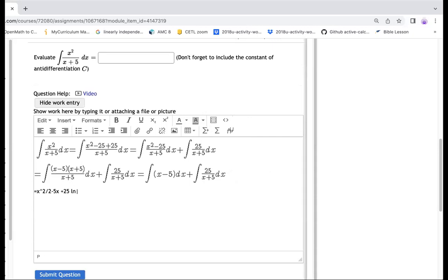You don't know if that value is x minus five could be negative. So therefore, you put the absolute value there, and then plus c. That would be your answer right there.